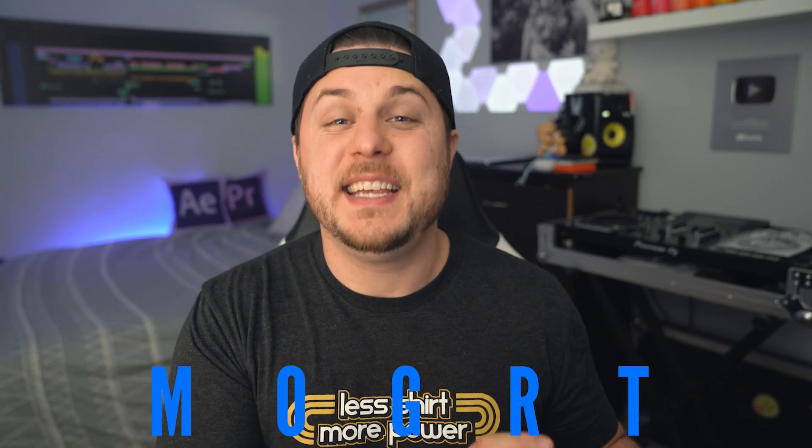And today we are going to be talking about the importance and why you should be using Mogurts. And no, Go-Gurts are those yogurt tubes that I used to eat as a kid. Today we are talking about Mogurts. Go-Gurt, yogurt, Mogurt. Wow, I'm surprised I made it through that one. So Mogurt, M-O-G-R-T.